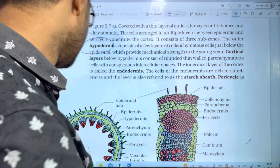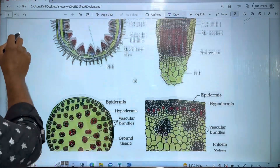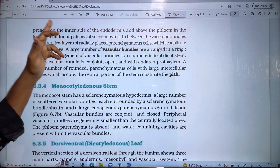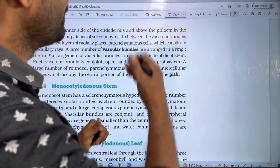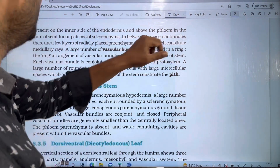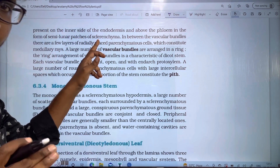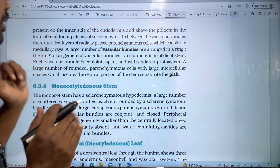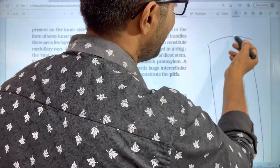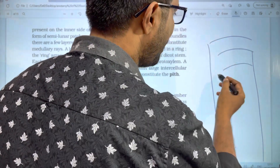Just inside the endodermis is the pericycle. In the dicot stem, the pericycle forms semi-lunar patches of sclerenchyma. So in the dicot stem we have: epidermis, hypodermis, general cortex, and endodermis.